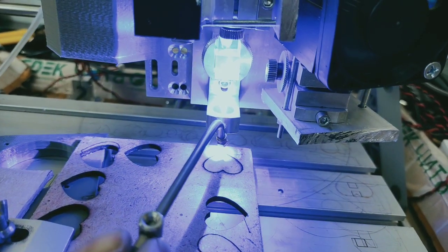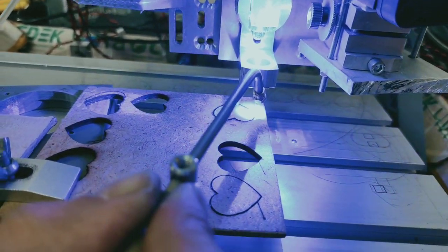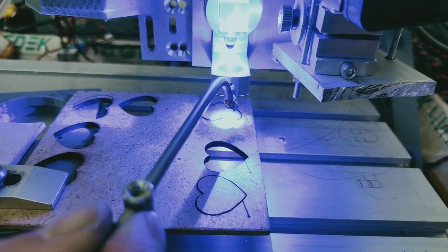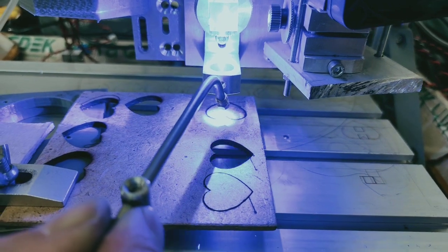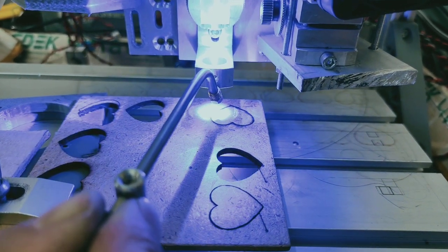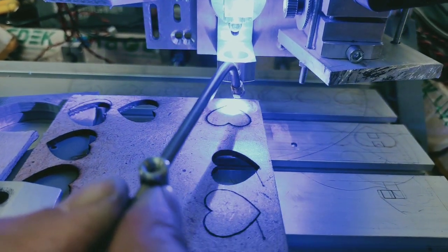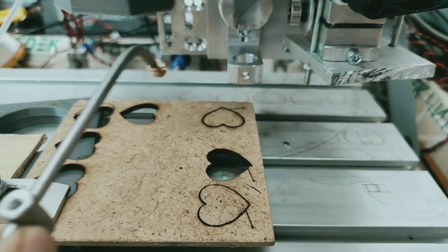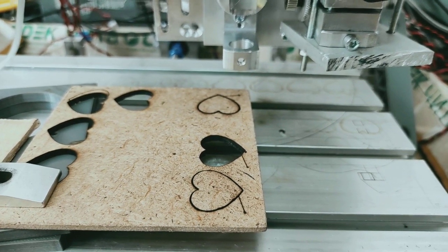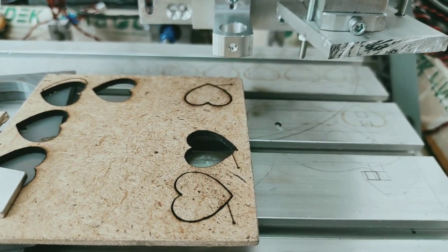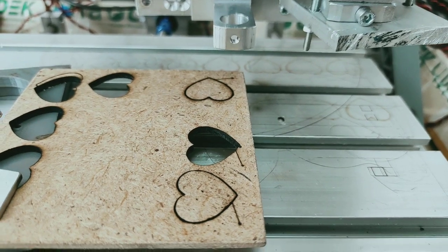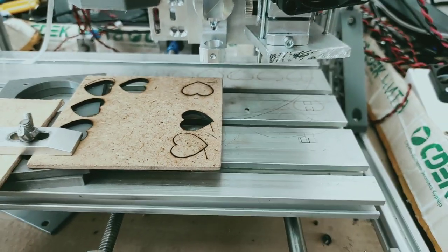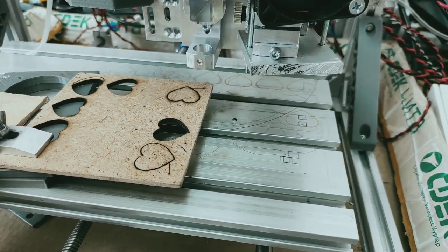For example, for MDF you can cut it with this system. With a 10 watt laser, you'd probably need a lot of passes to cut MDF - it's kind of difficult to cut. So let's remove it and see the result.